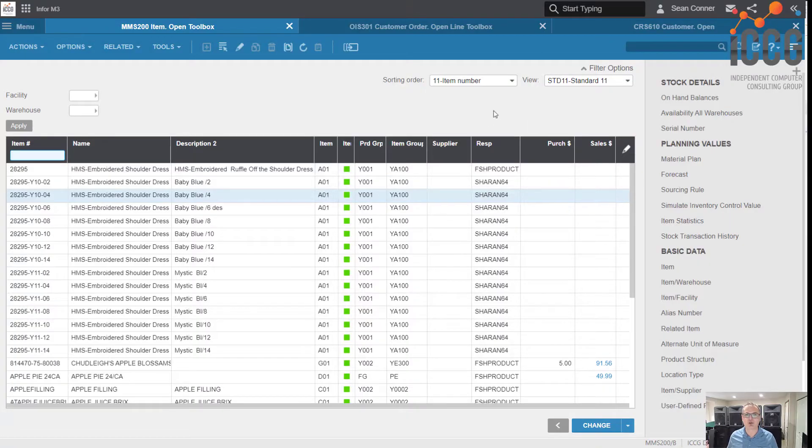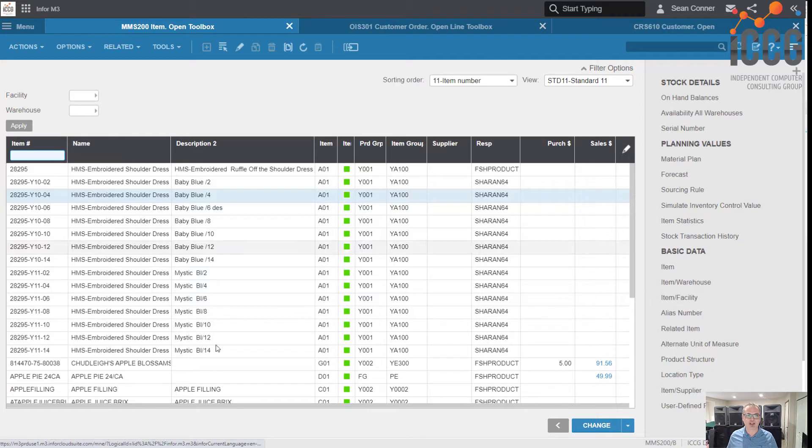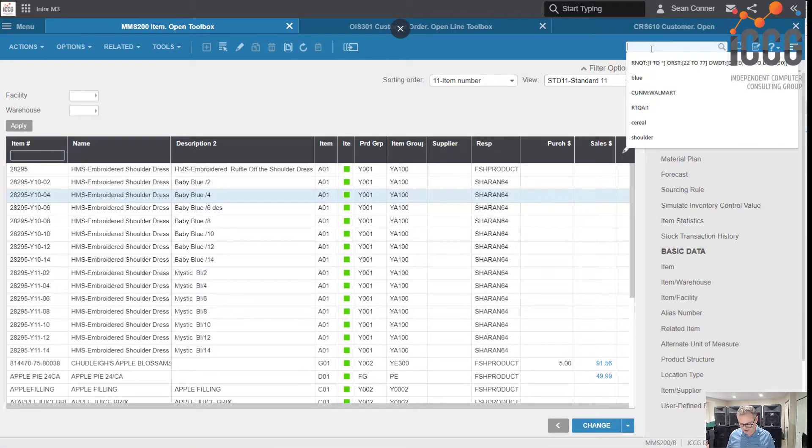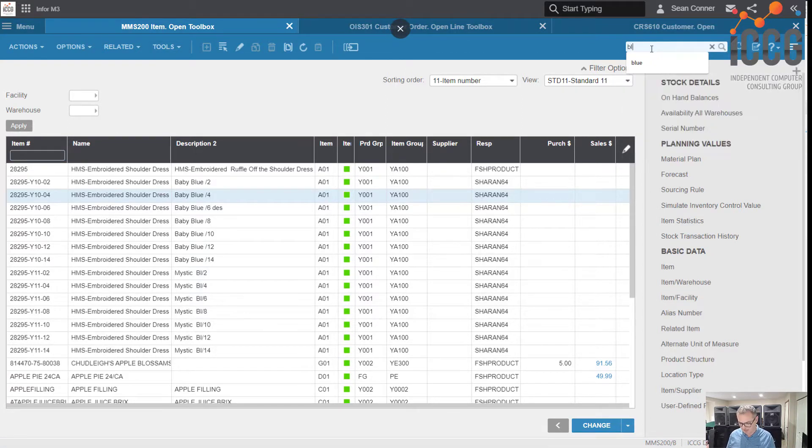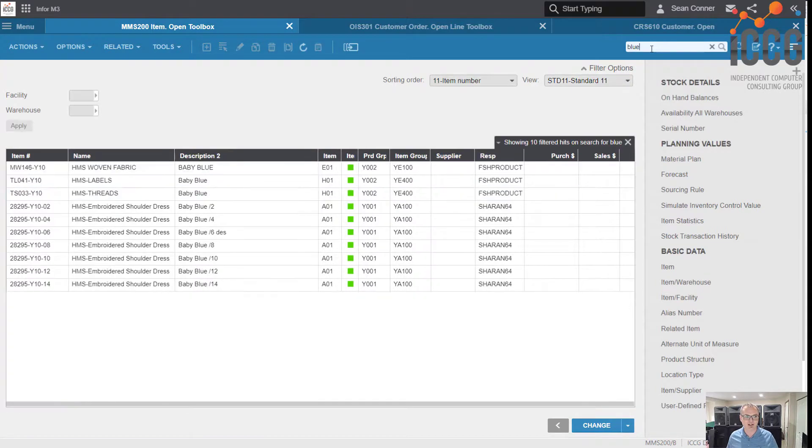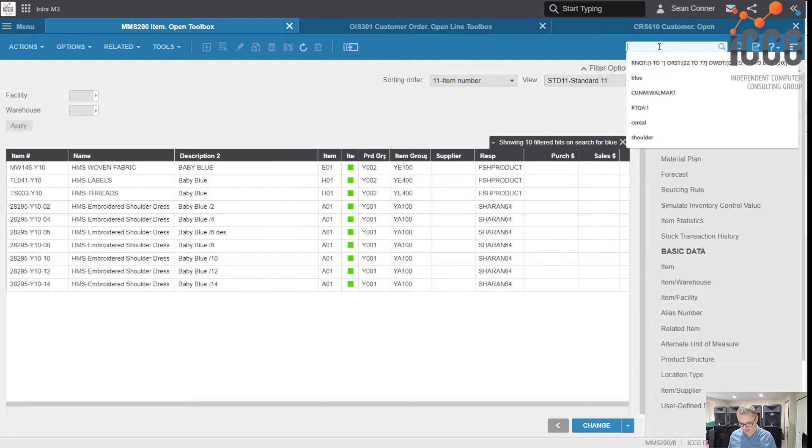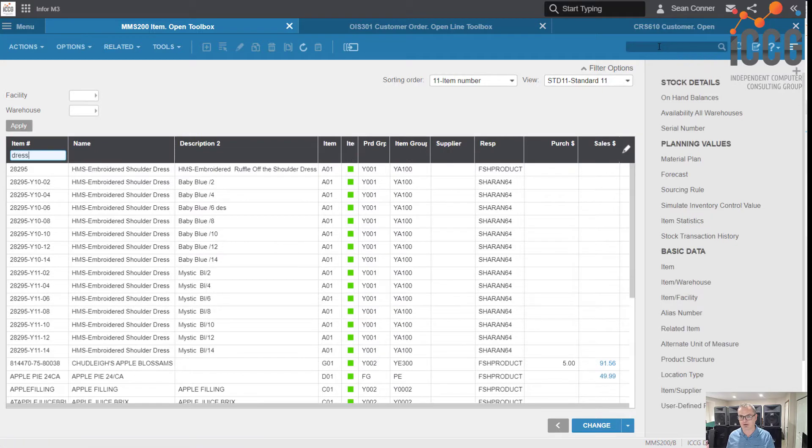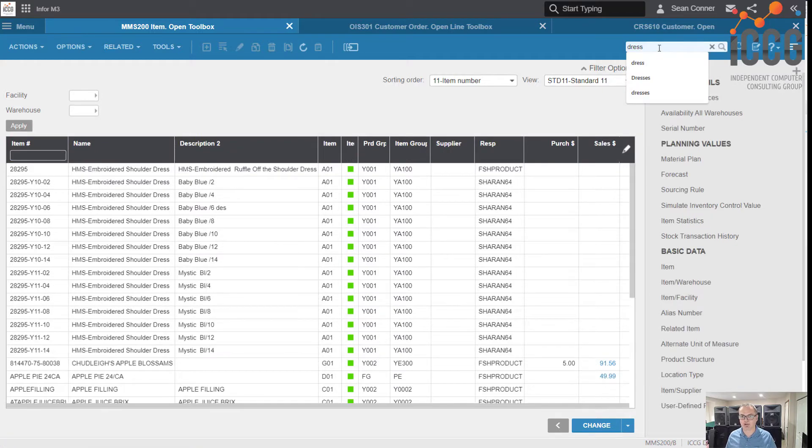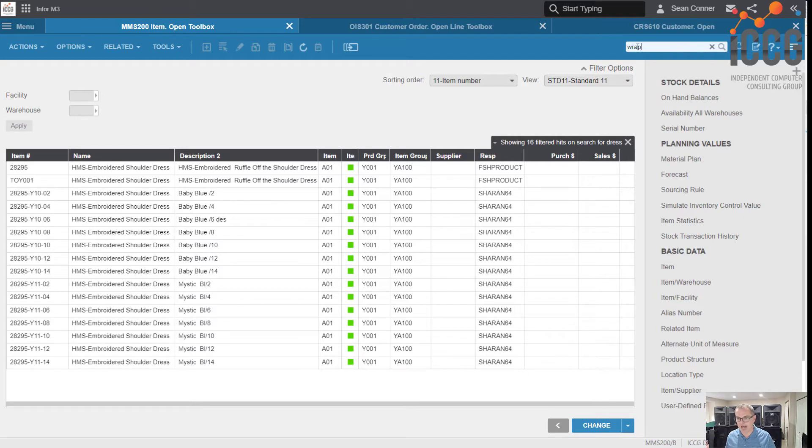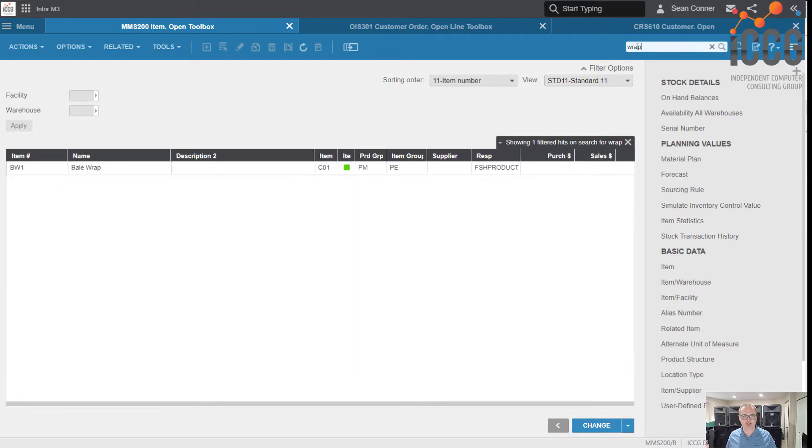First off, I'm going to use enterprise searching. I'm looking at my item open MMS 200. Maybe I want to look at everything blue, so I'll type in blue and look, everything blue. Maybe I want to look at all my dresses, so let's type in dress. Maybe I want to look at everything with the word wrap in it.